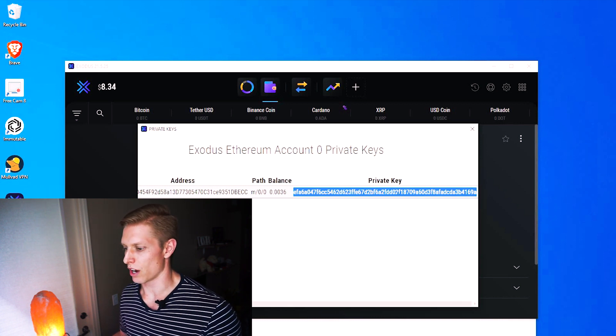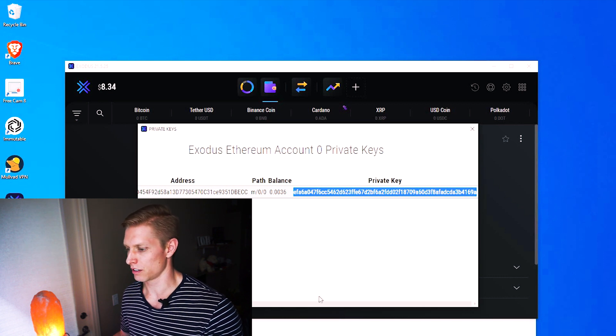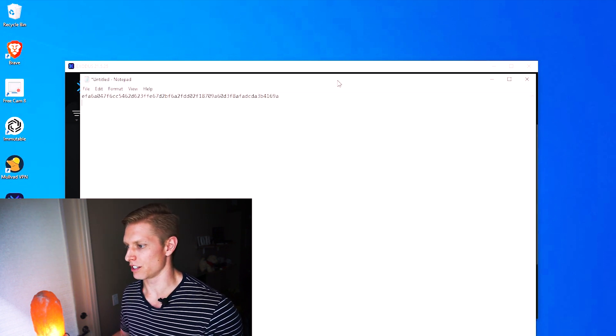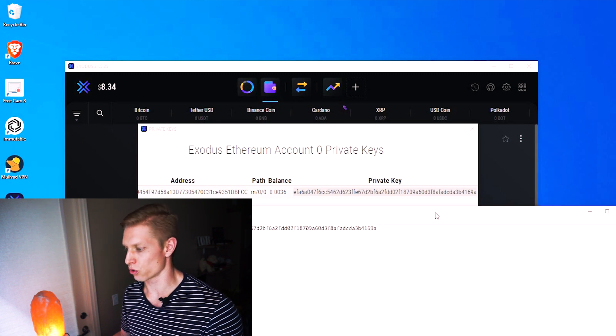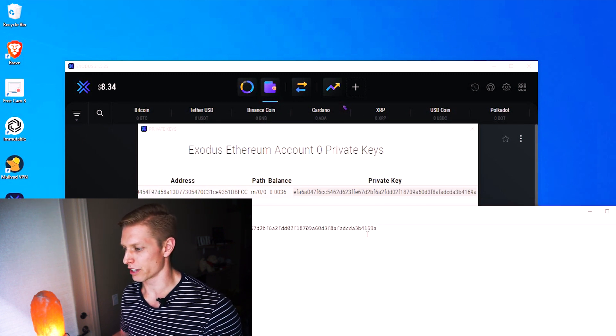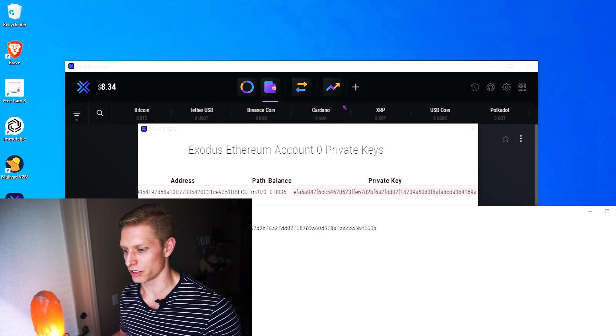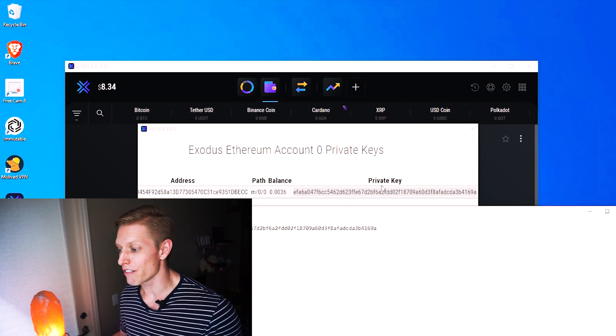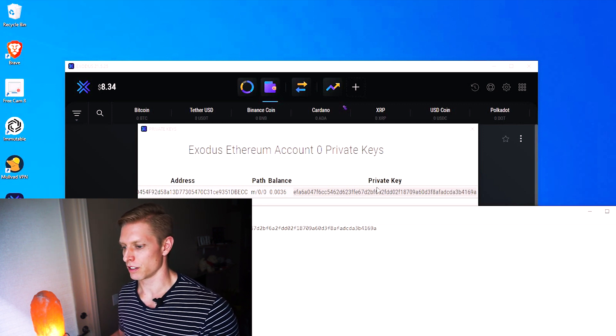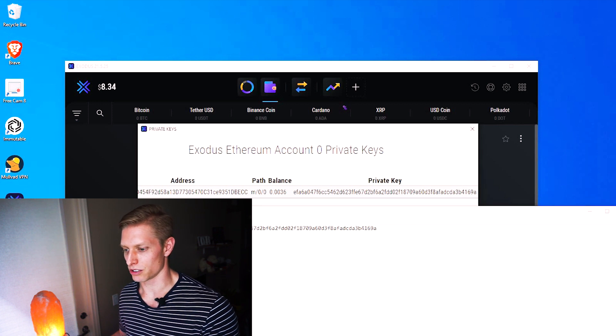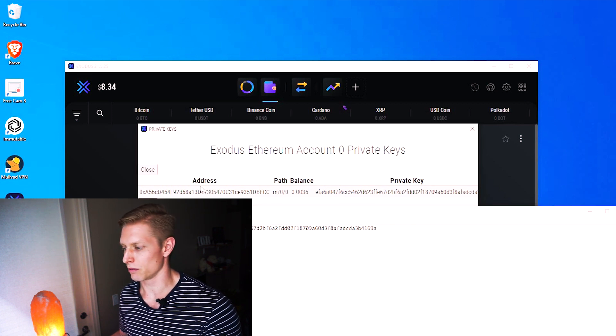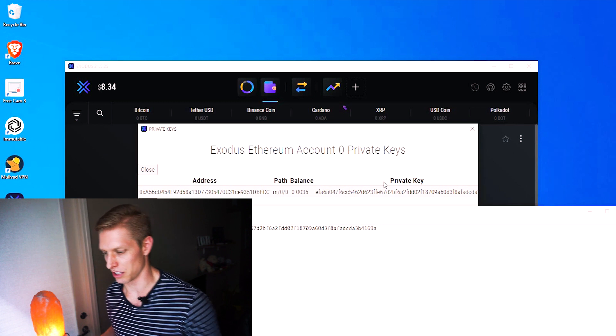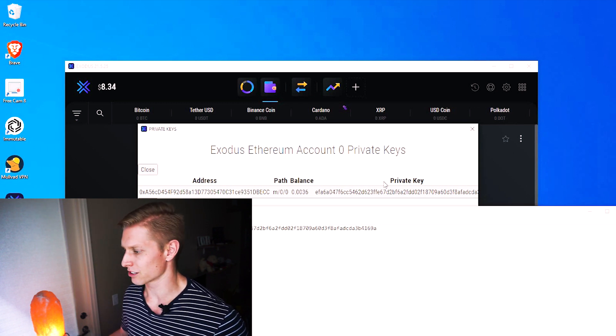And so now what we want to do is go ahead and copy our private key. So highlight it, control C, and then go to your notepad and control V. Double check to make sure that is correct. So I look at my last three and my first three and they match. So it is the private key that we're importing. Your public key is public, so it doesn't matter, but it's your private key that we actually need to import into our MetaMask.